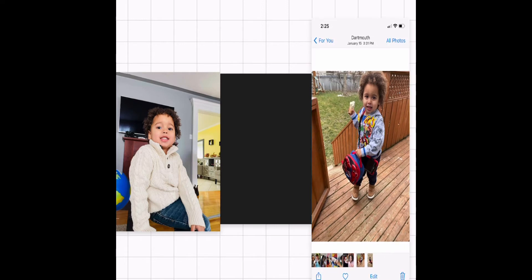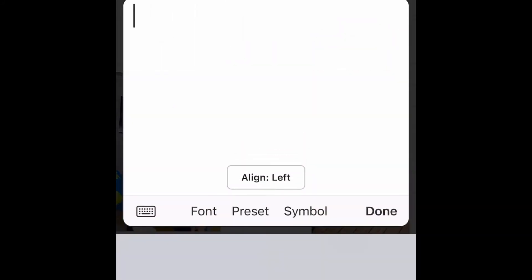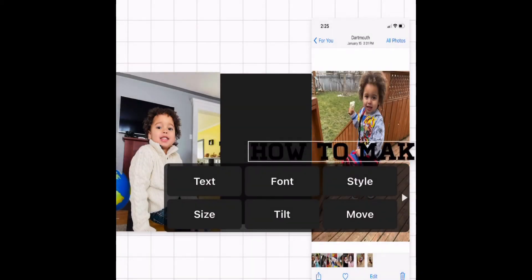This is where you add your text to your thumbnail. You can put your text into one full line, or in my case I have to break it down into a smaller size to fit in this box.